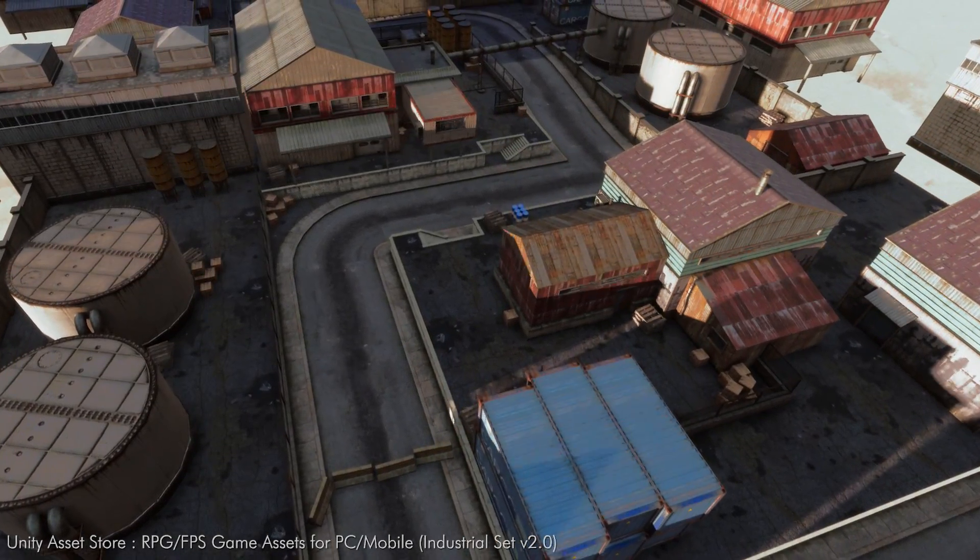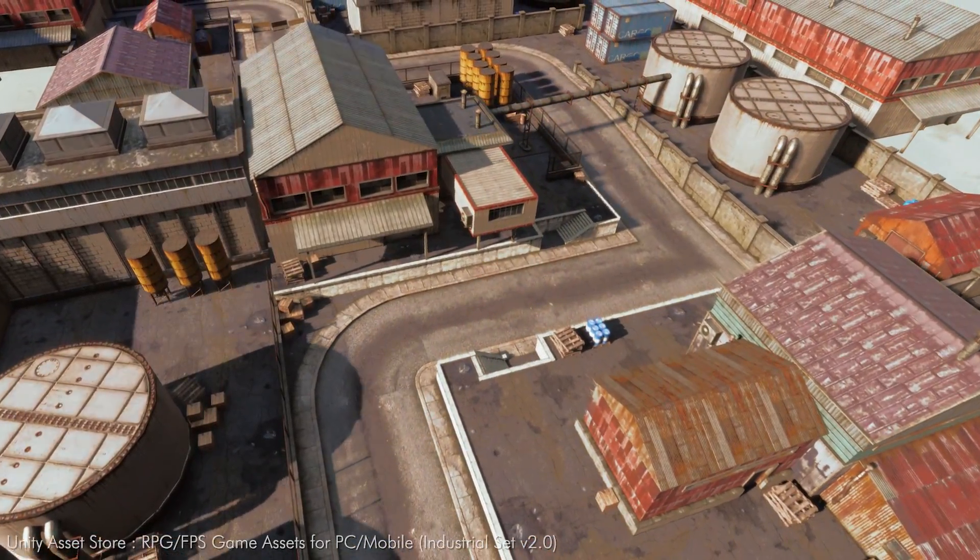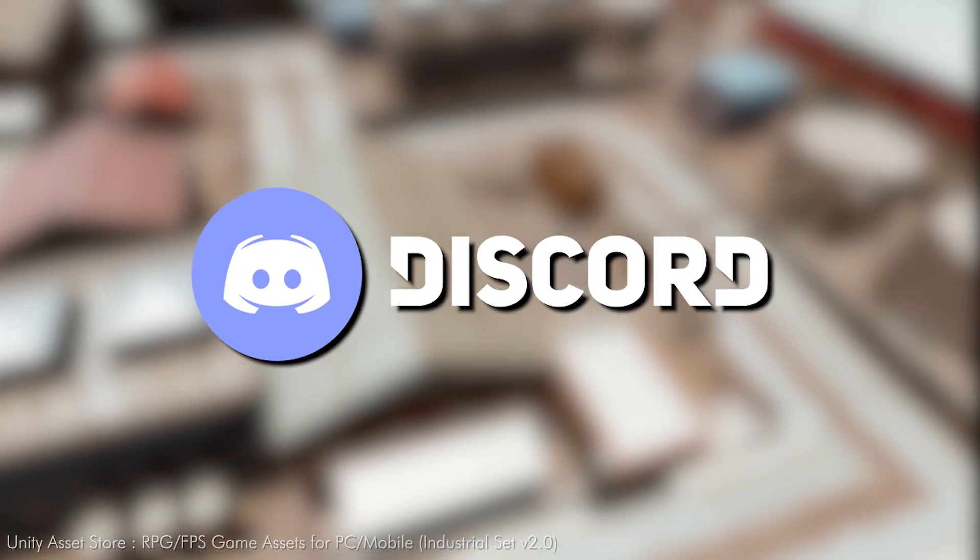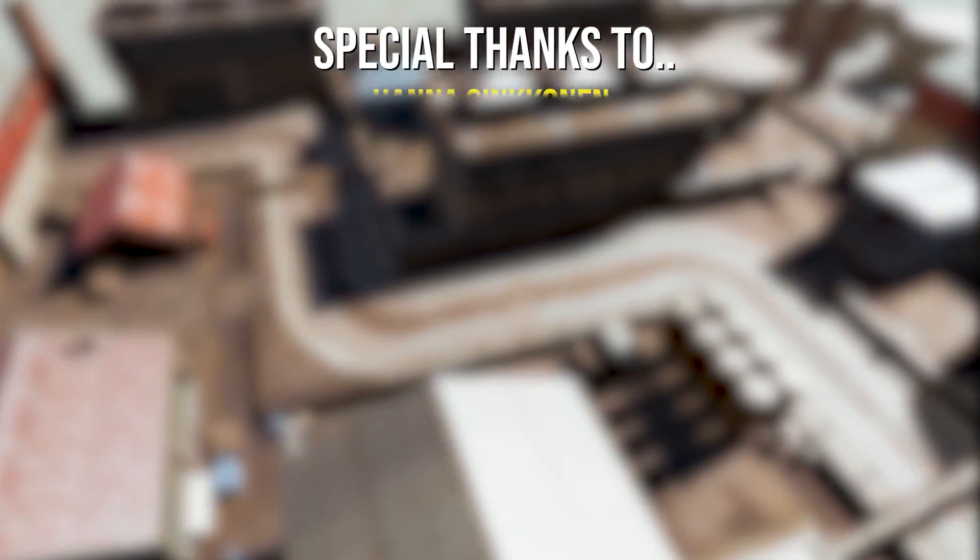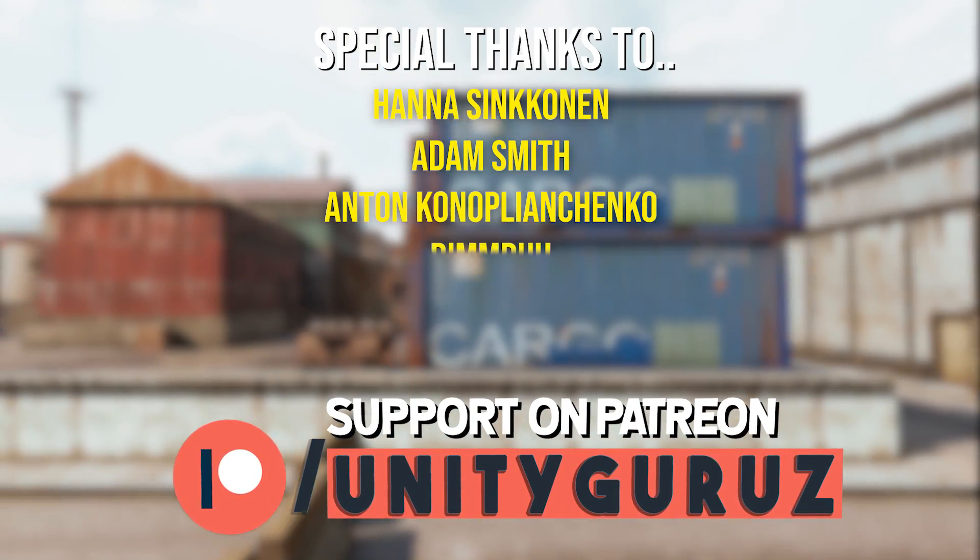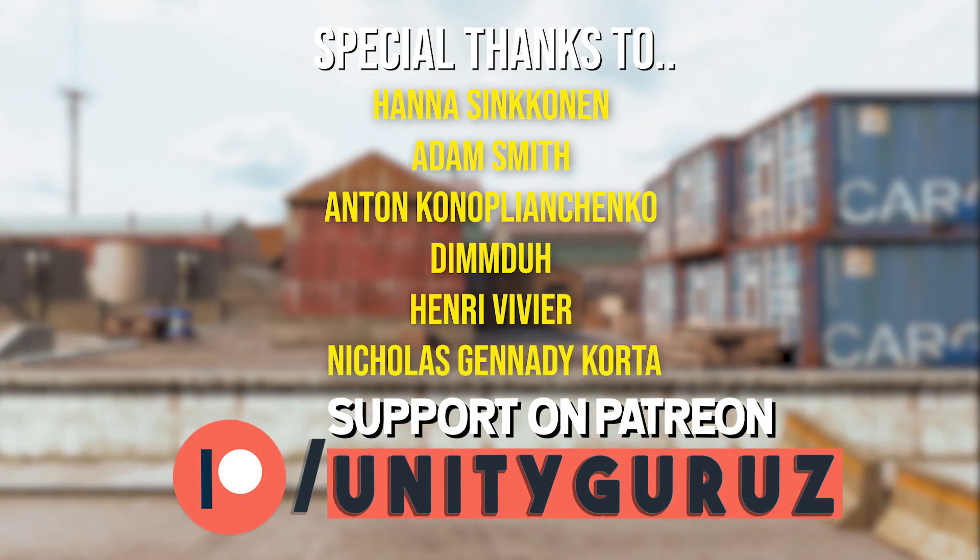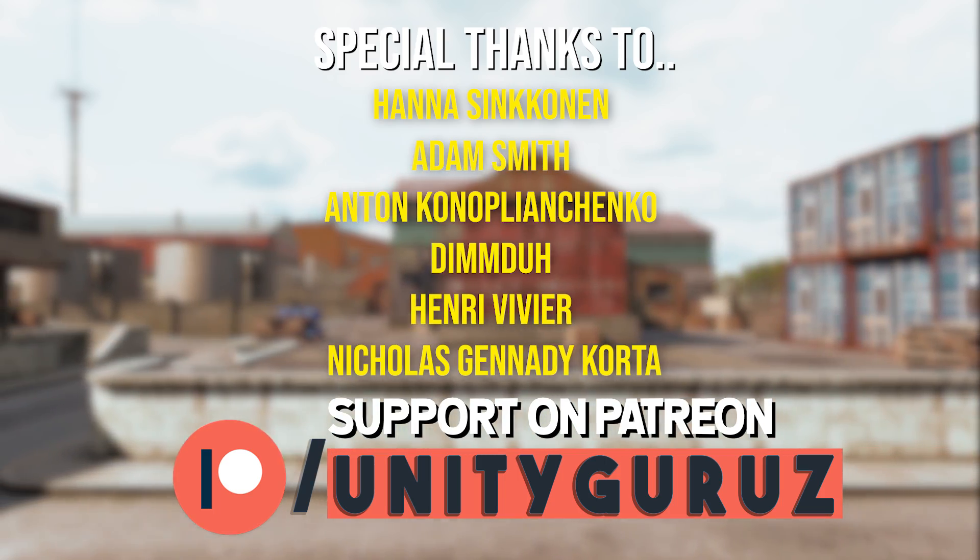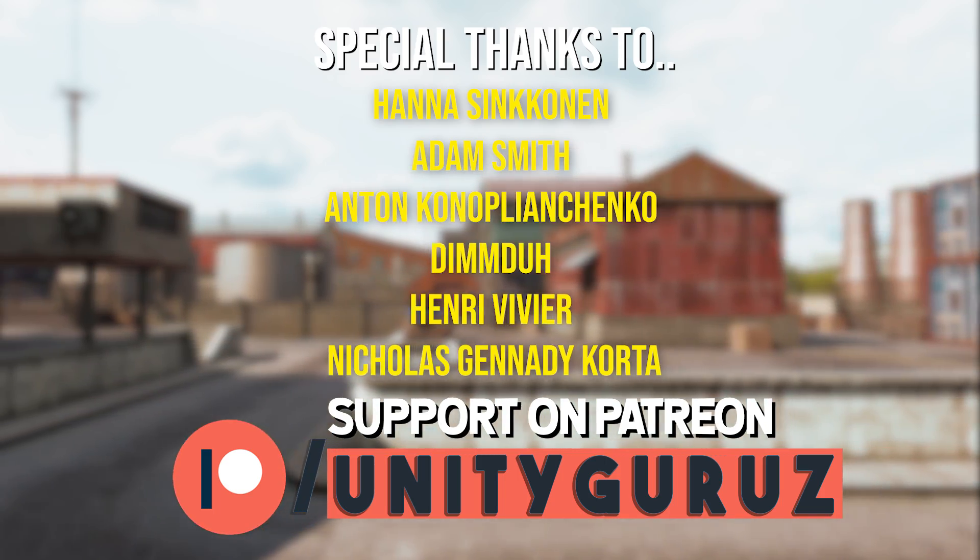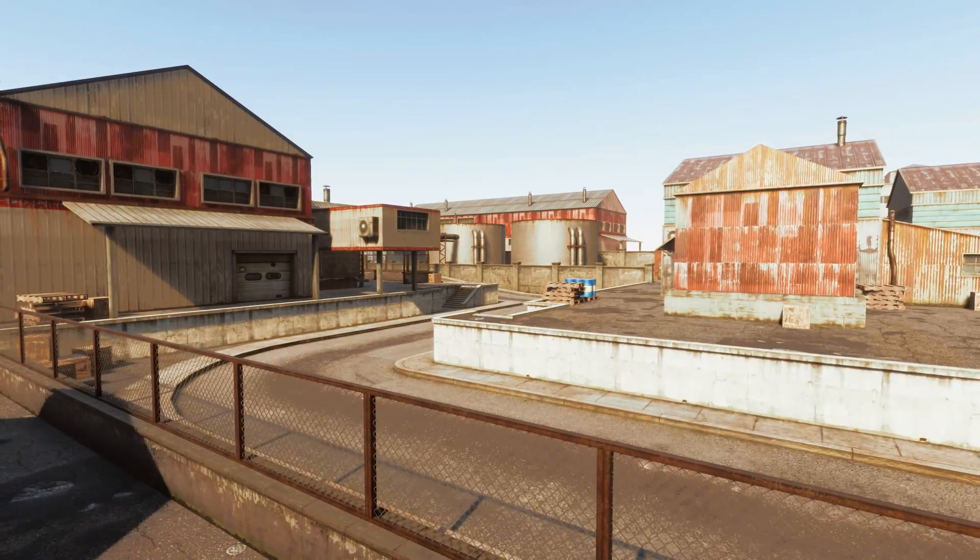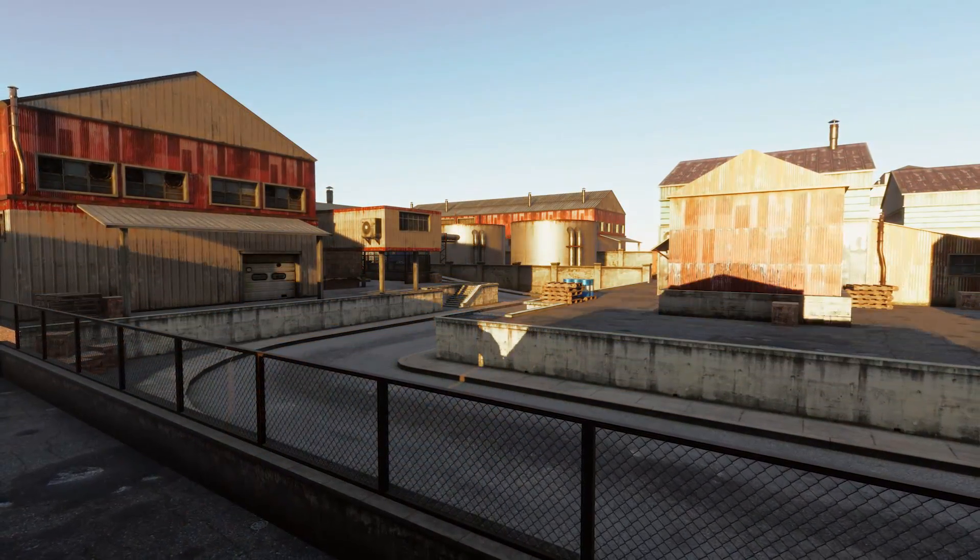So if you still have any issues with new HDRP pipeline, please ask me in the comment section or you can join my Discord server. Once again, I would also like to thank Hannah Sinconan, Adam Smith, Anton Konoplyanchenko, Dimdu, Henry Weaver, and Nicholas Gennady-Kota for supporting me on Patreon. So that's pretty much it. See you in the next video. Bye-bye.